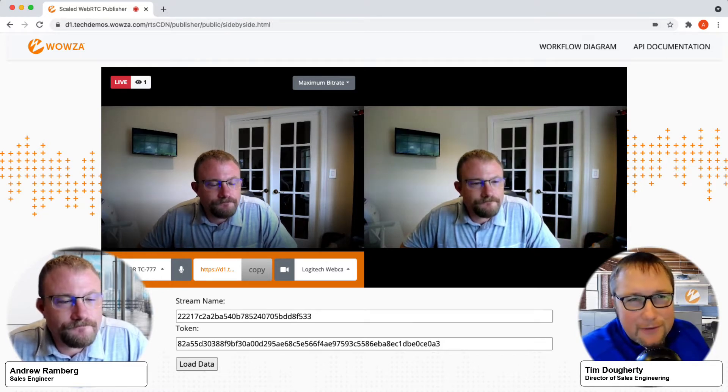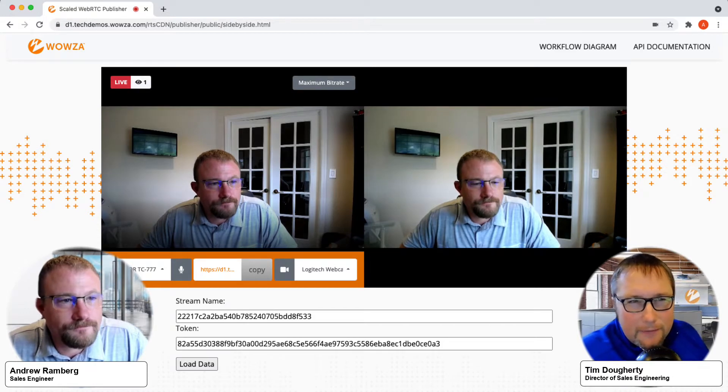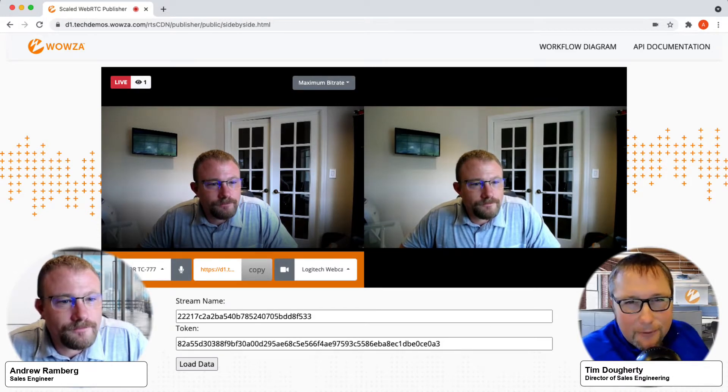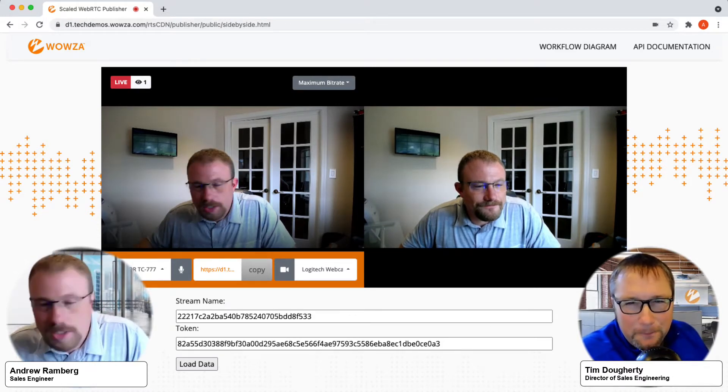Andrew, thanks for joining. Would you mind giving us a brief overview of what I can see you already have running right in front of us? Sure, thanks, Tim.